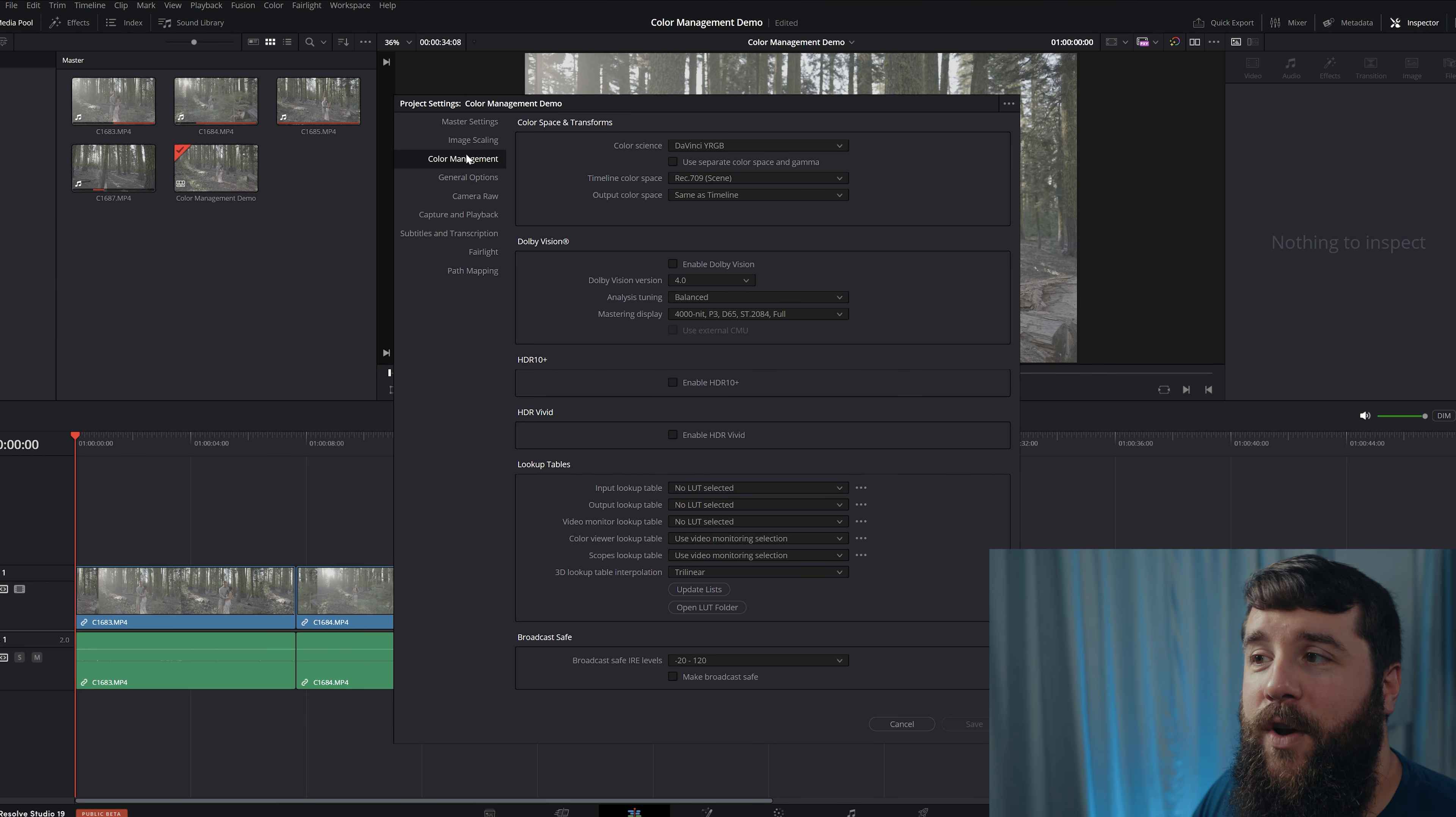By enabling this Color Managed Mode, you're essentially telling DaVinci Resolve that you want it to keep your colors consistent across the widest variety of screens. And you're also enabling the program to be automatically capable of changing the colors and saturation and contrast of any footage that you imported automatically. Does that sound cool? It's pretty cool.